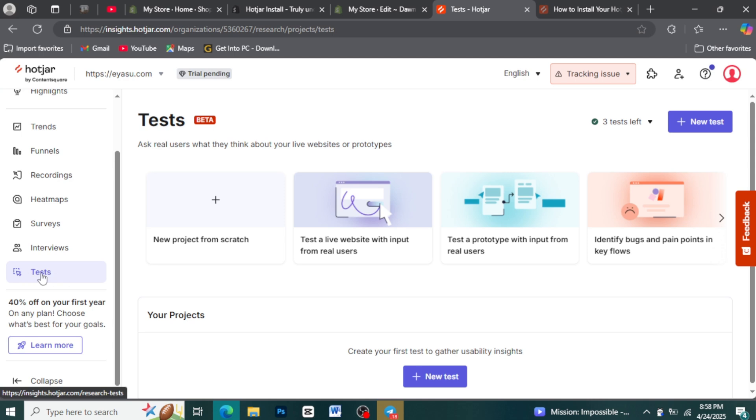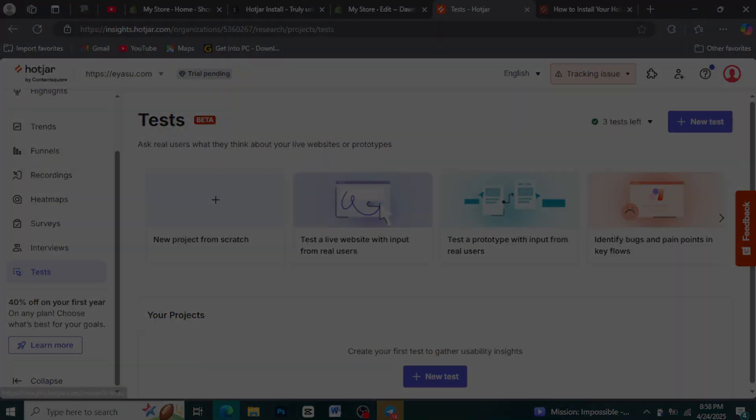You've successfully installed Hotjar on your Shopify store and are ready to unlock valuable insights into your customer's journey.